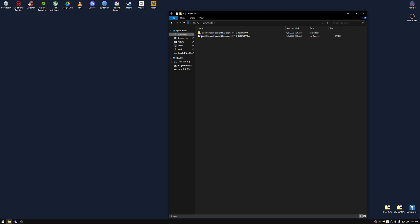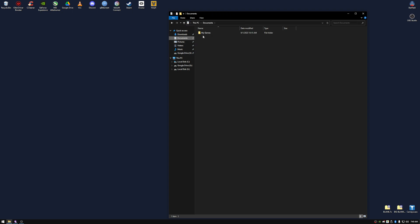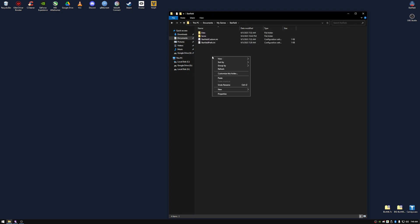Download your mod, copy its data folder, go to Documents, My Games, Starfield, and then paste.